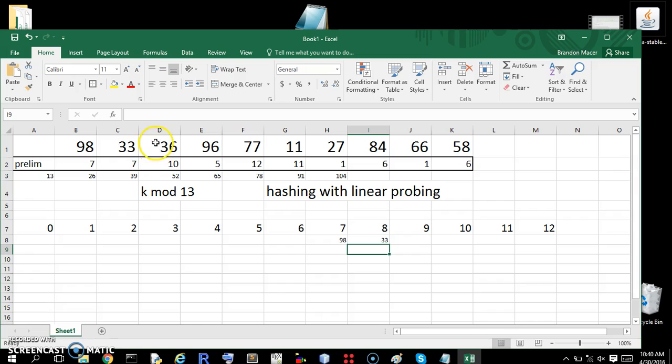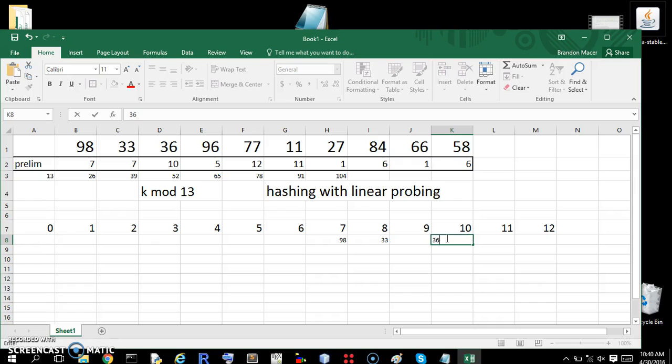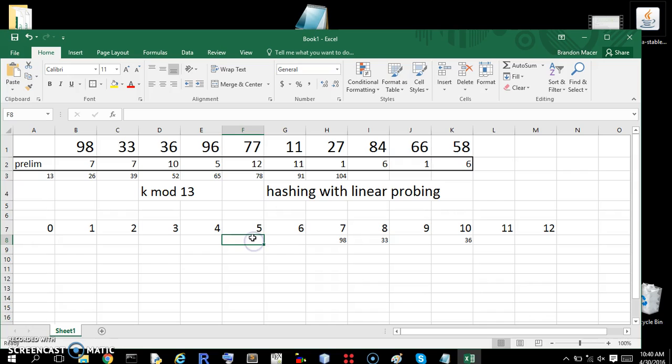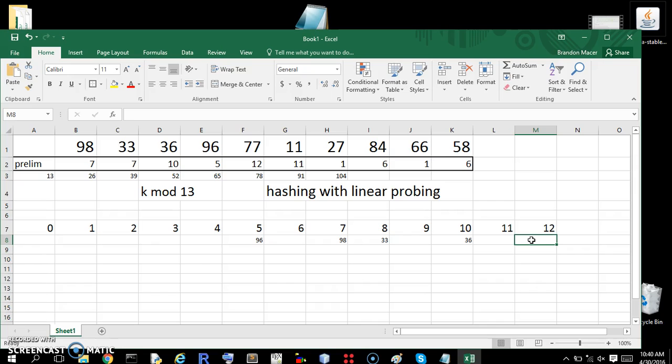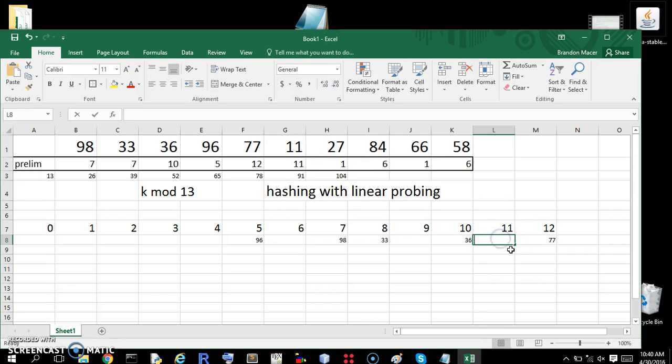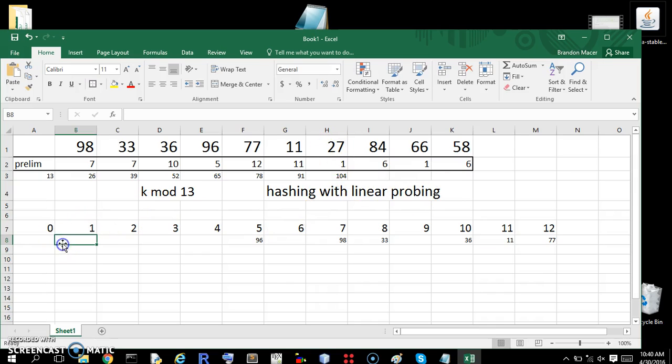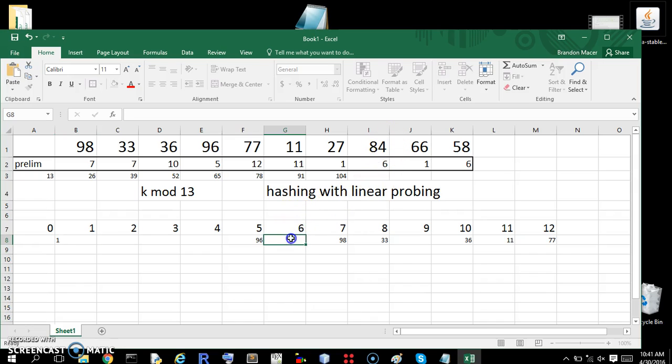Next we have 36 maps to 10. 36 is fine here because there's no collision. 96 maps to 5. 96 goes here. There's no collision. 77 maps to 12. 77. 11 maps to 11. No collision. 27 maps to 1. Goes here. 84 maps to 6. We're doing good with no collisions. 84.